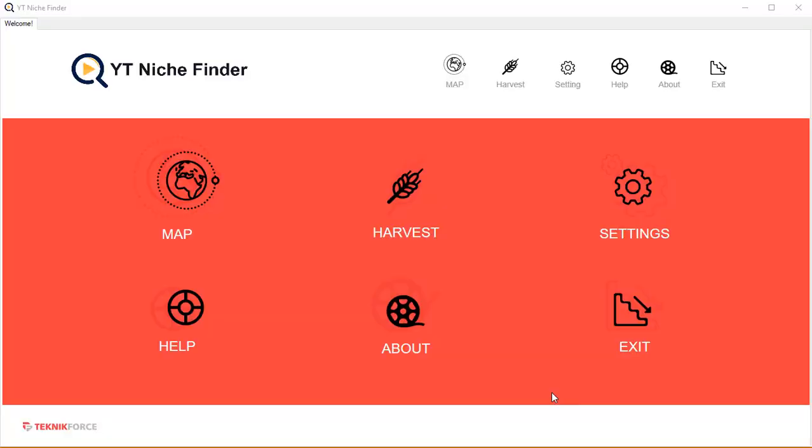Hey guys, welcome to the demo for YT Niche Finder. This is a unique software that's going to let you explore any niche on YouTube and find out what are the sub-niches, the parallel and related niches. You can discover new ideas, new video ideas, maybe new niches to work in, new keywords to target.